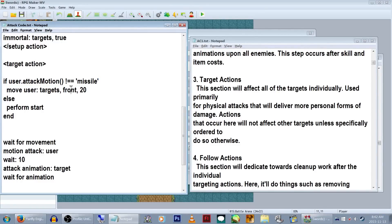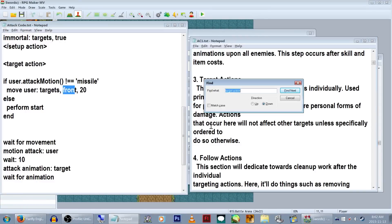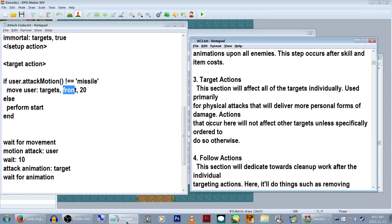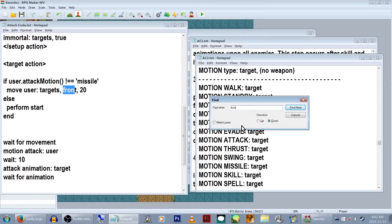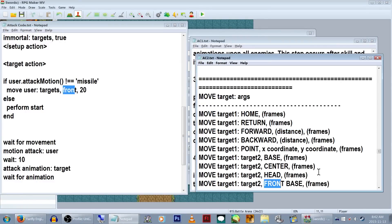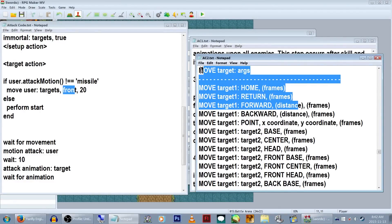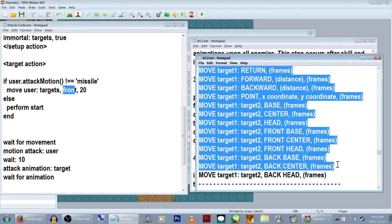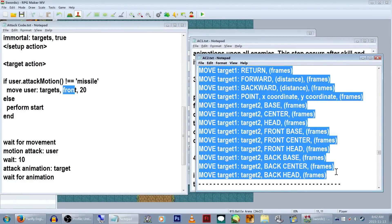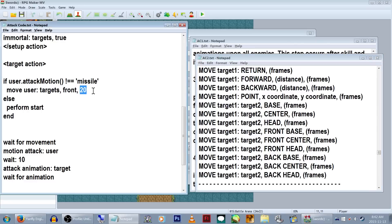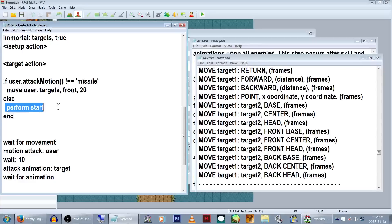Next to move user target, we have front and 20 written. This will make our melee characters run to the front of the enemy. 20 again is the frame count, so how long it'll take them to do that. The list of movement commands is located in Action Sequence Pack 2's help. Under else, instead of having our ranged characters run to the monsters, we'll use perform start to have them just do the basic step forward.